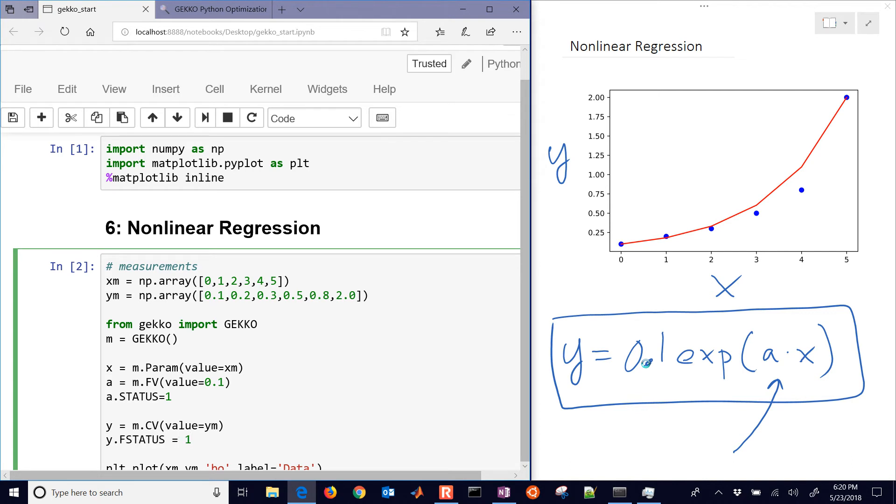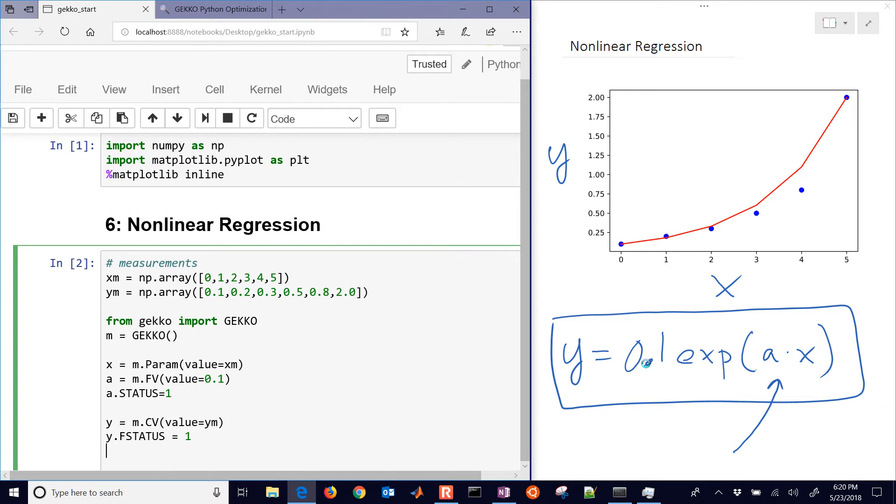So F status, feedback status is equal to 1. That's how we need to set up our parameters and variables and the data that we have in our model.